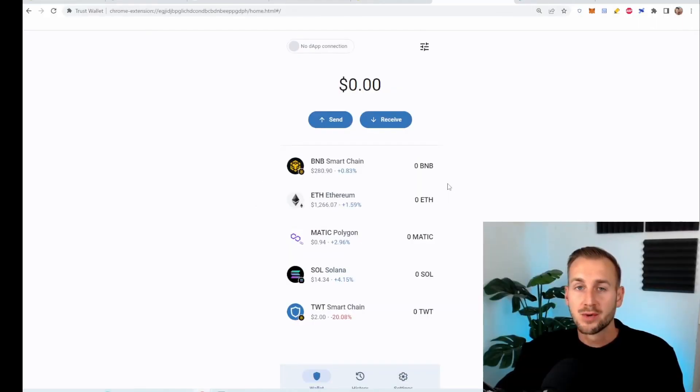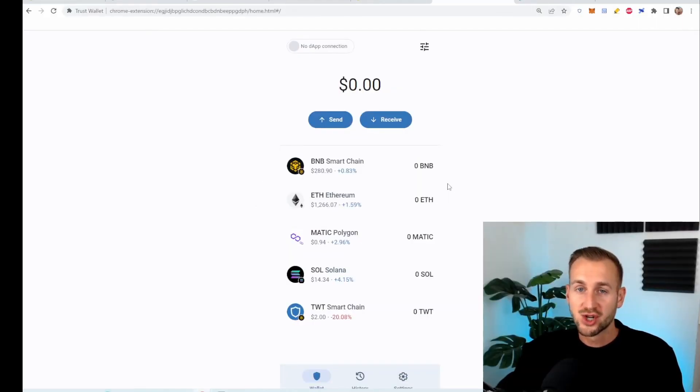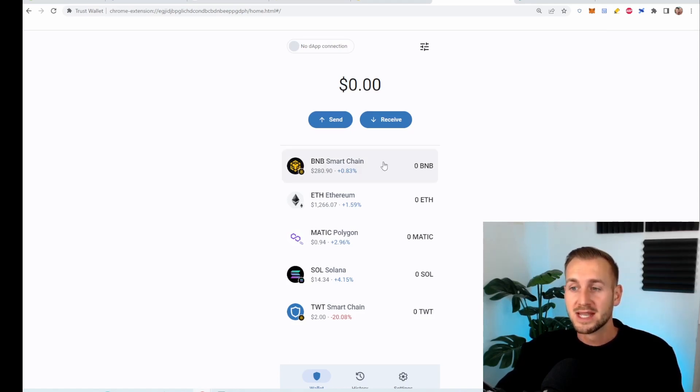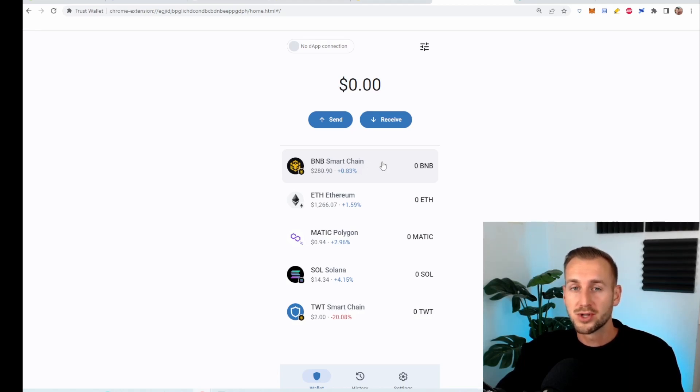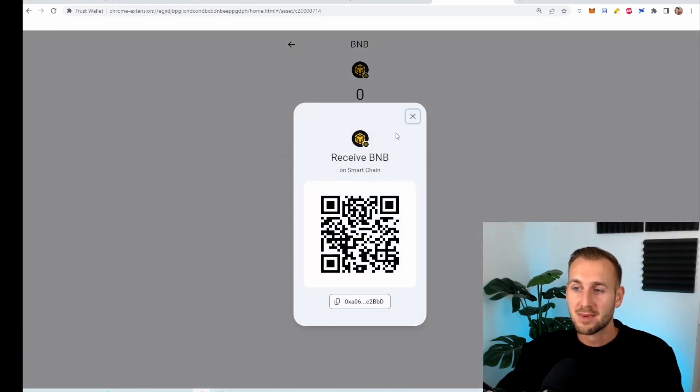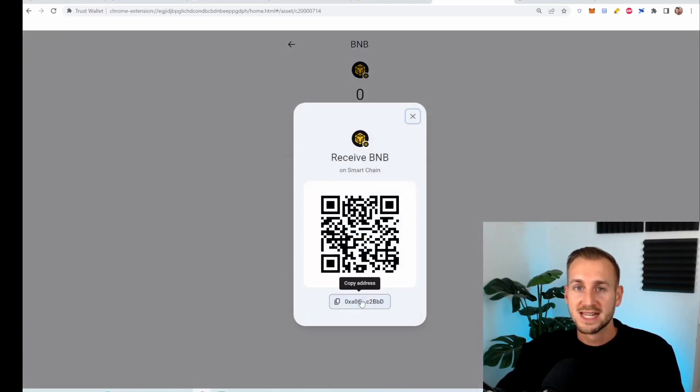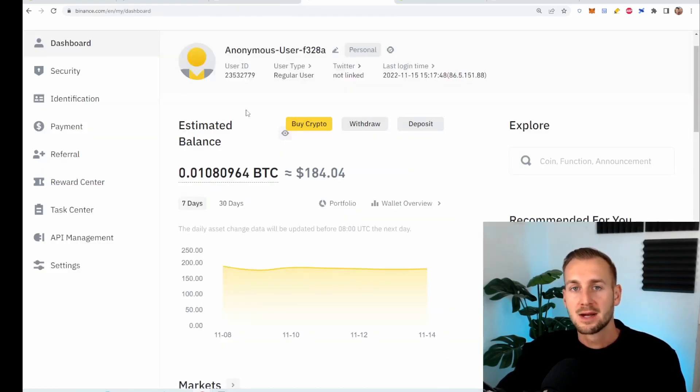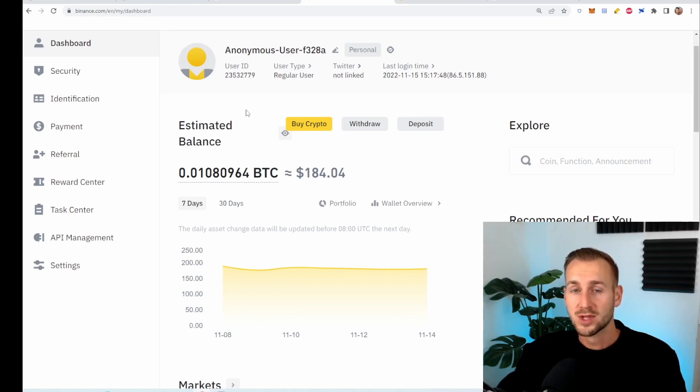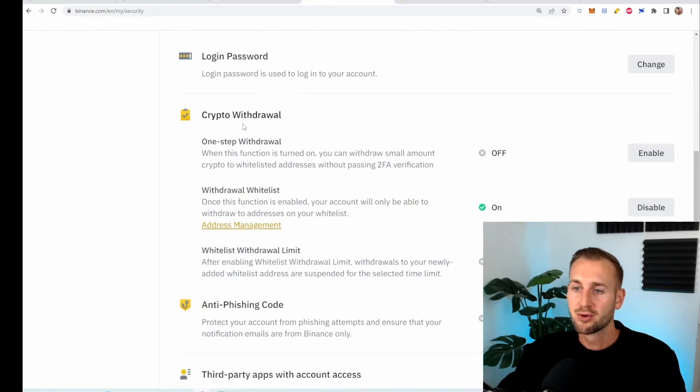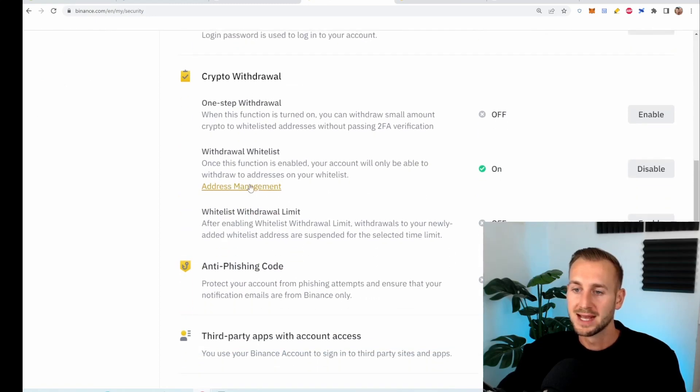So I'm going to show you how to withdraw some funds from an exchange here over to the Trust Wallet to ensure we have our keys, our coins ourselves. So in this example, we're going to put some BNB tokens onto this wallet. So if I click on this and then press receive, this is my BNB wallet receiving address, I can copy it from here or I could scan the QR code. Then over on my Binance account, I need to set this address up as a whitelisted withdrawal address. So for that, I go to security and then scroll myself down to crypto withdrawals and address management.